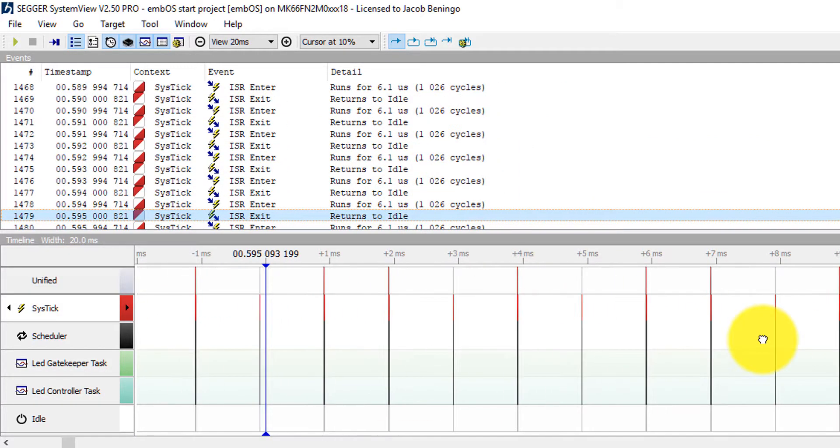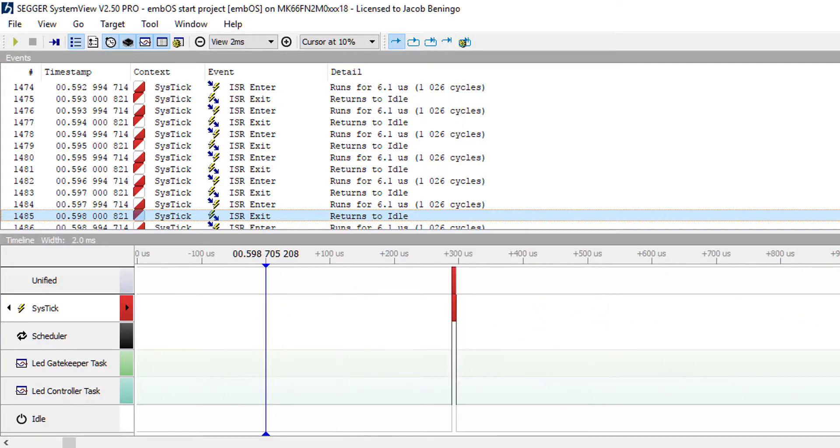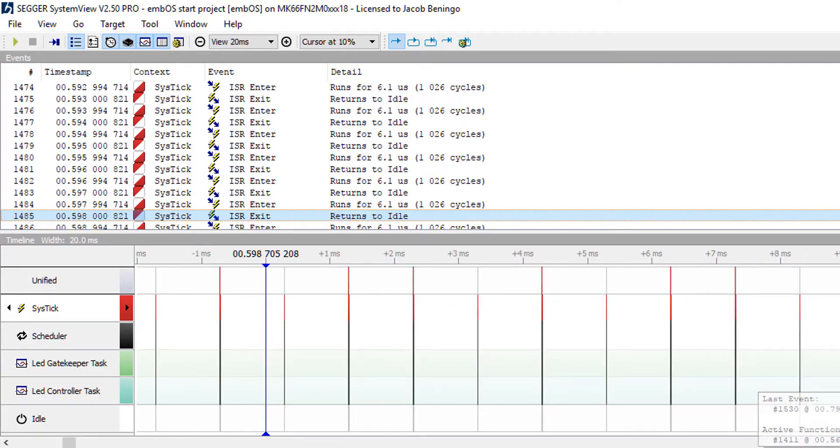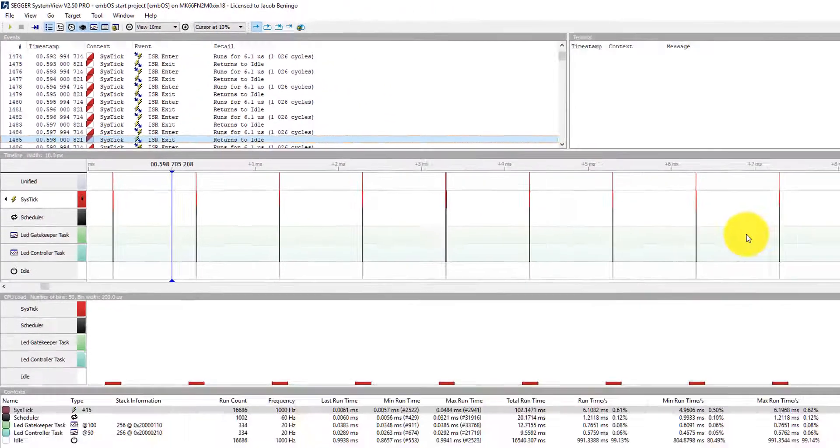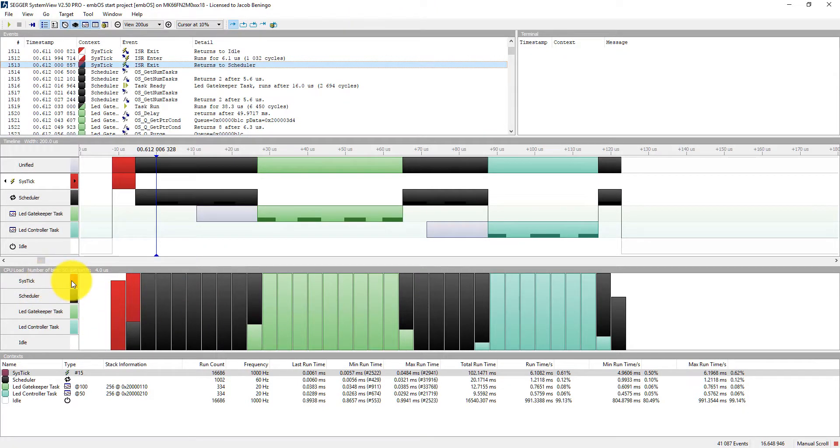And if for example I saw something strange I could then zoom in on it. And try to figure out what exactly is going on. Now the nice thing too is we have some additional information that we can find down here. We can see actually what the CPU load is.